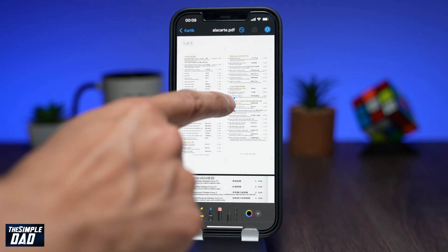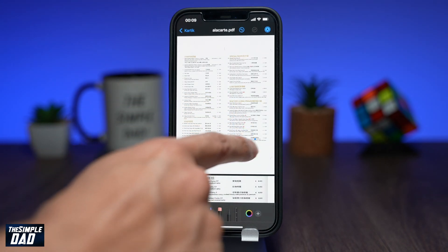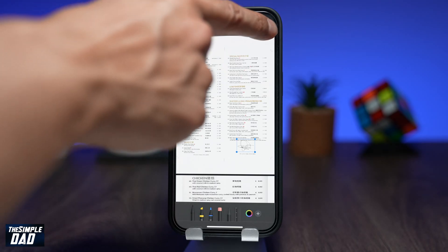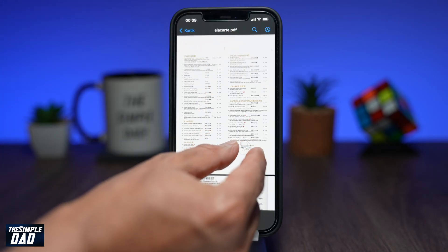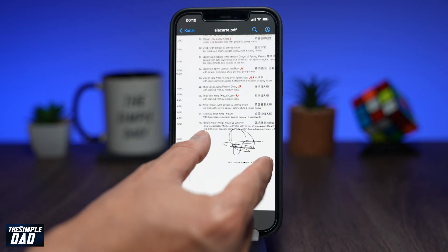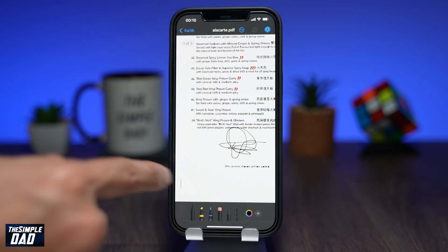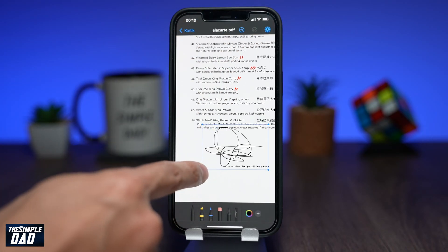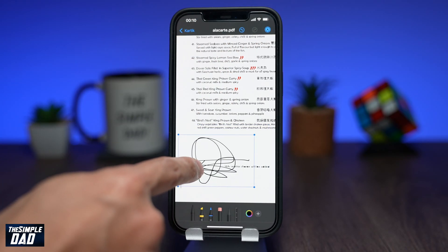You'll return back to the document and you'll see your signature appear on it. Select your signature and move it wherever you want on the document. Using the dots around the signature, you can also resize it as you wish.